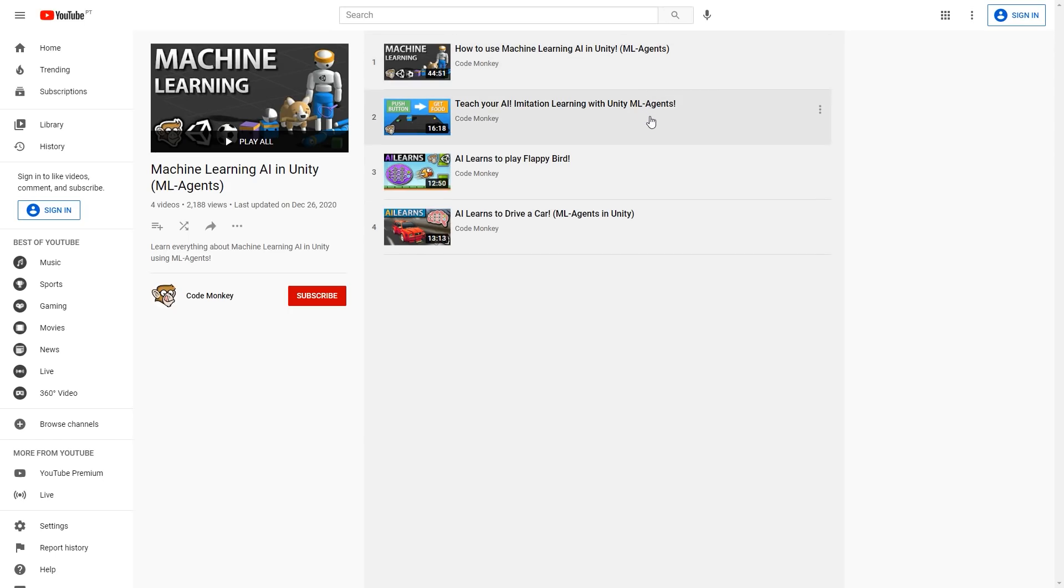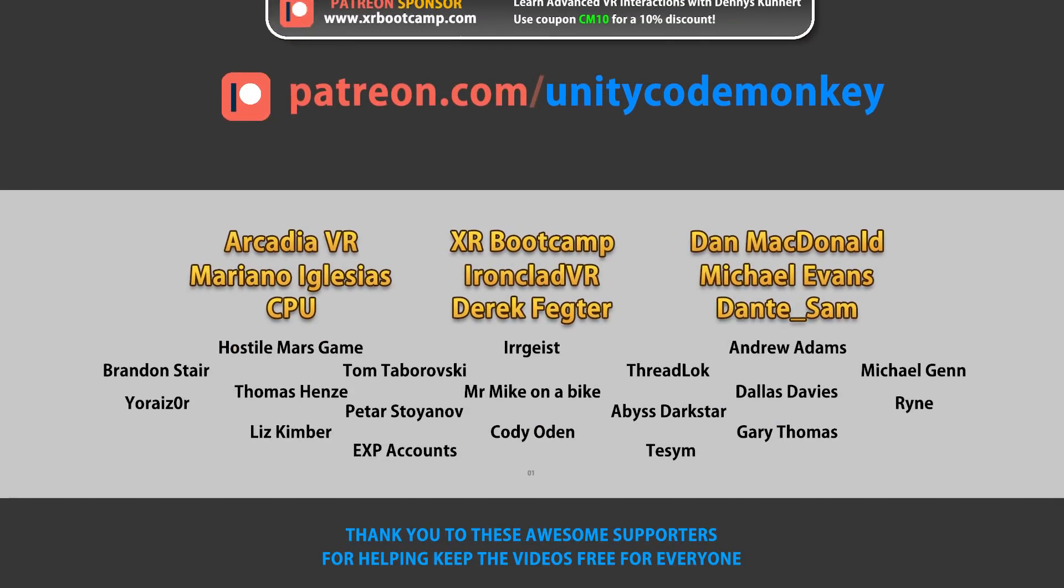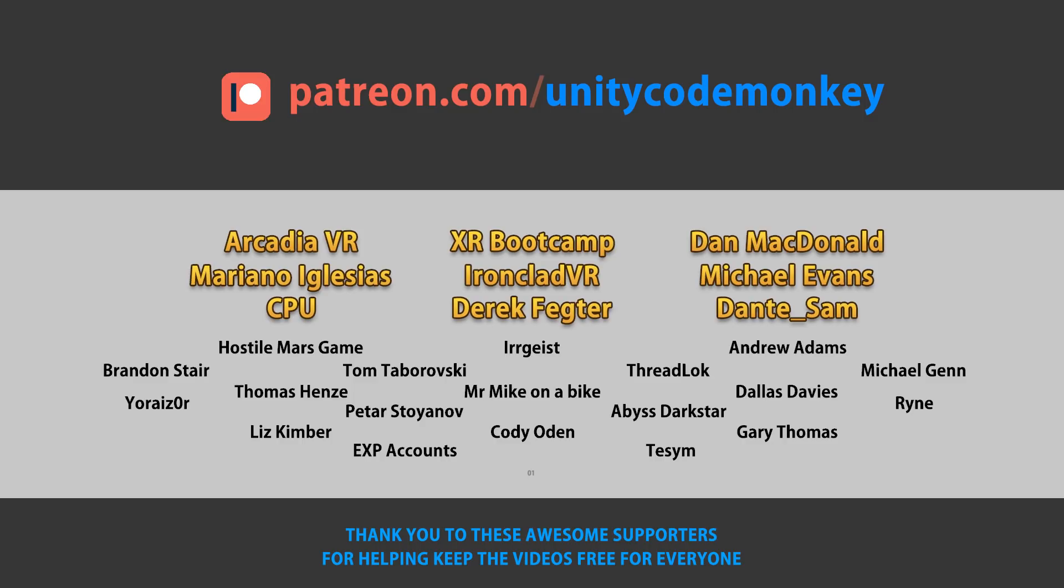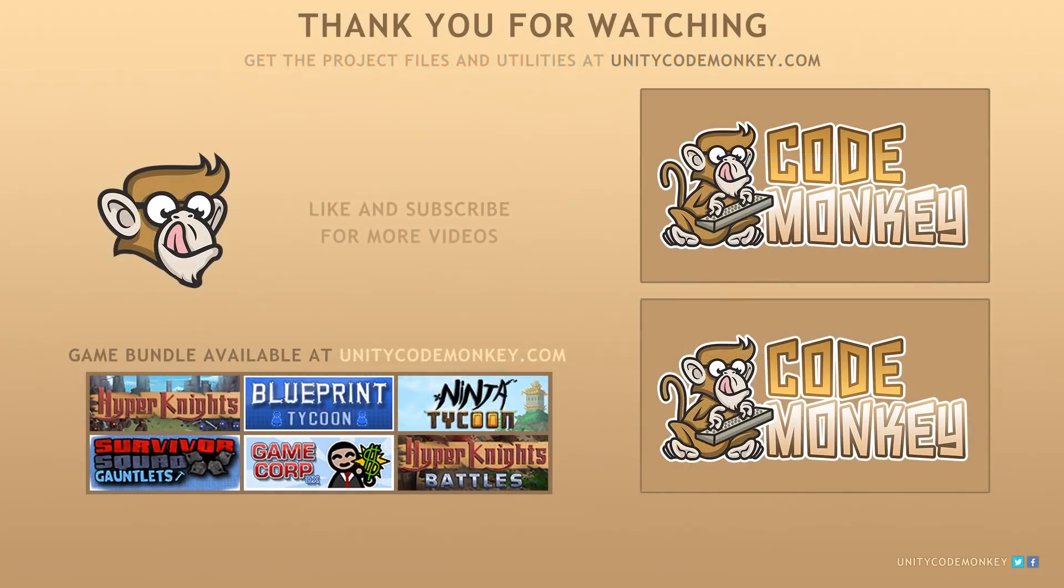All right, so that's machine learning vision AI in Unity. Check the full playlist linked in the description where I'm adding all machine learning videos. As always, you can download the project files and utilities from unitycodemonkey.com. This video is made possible thanks to these awesome supporters. Go to patreon.com/unitycodemonkey to get some perks and help keep the videos free for everyone. If you found this video helpful, consider liking and subscribing. Post any questions you have in the comments and I'll see you next time!